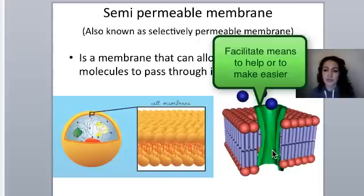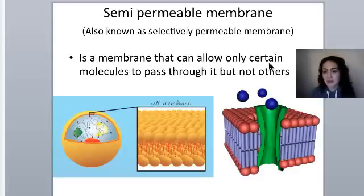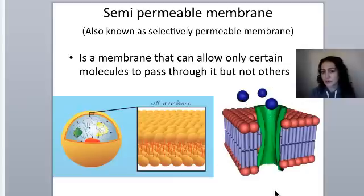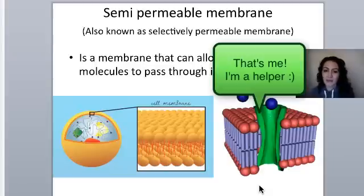Larger molecules like glucose need a protein channel to pass through. This is called facilitated diffusion because the protein channel is helping or facilitating the movement. In facilitated diffusion, molecules are still moving from high concentration to low concentration — imagine high concentration of glucose on one side and low on the other. It still moves from high to low; it just needs a protein channel as a helper.